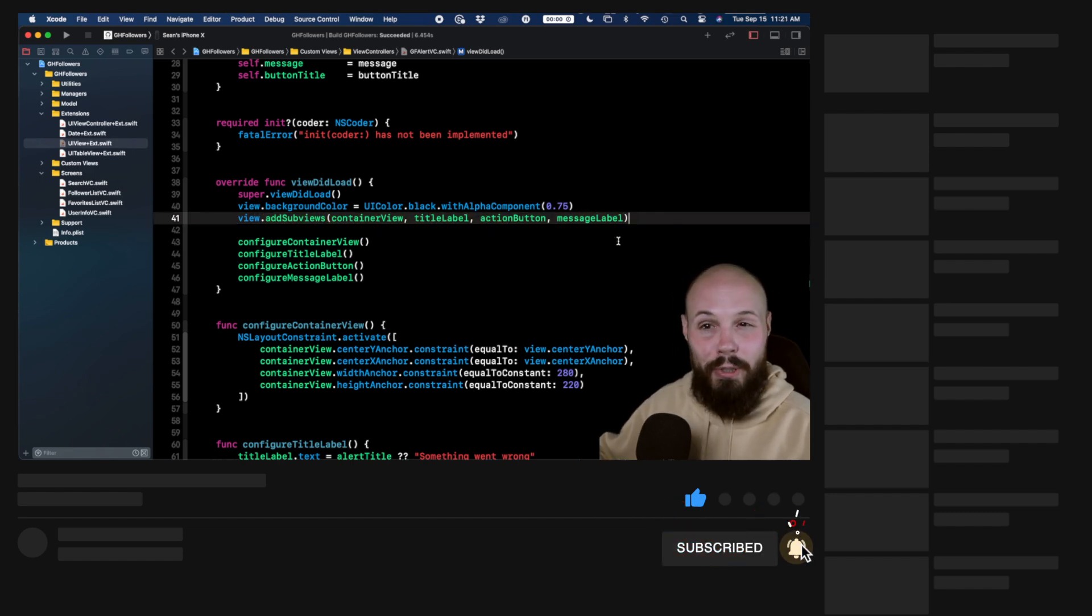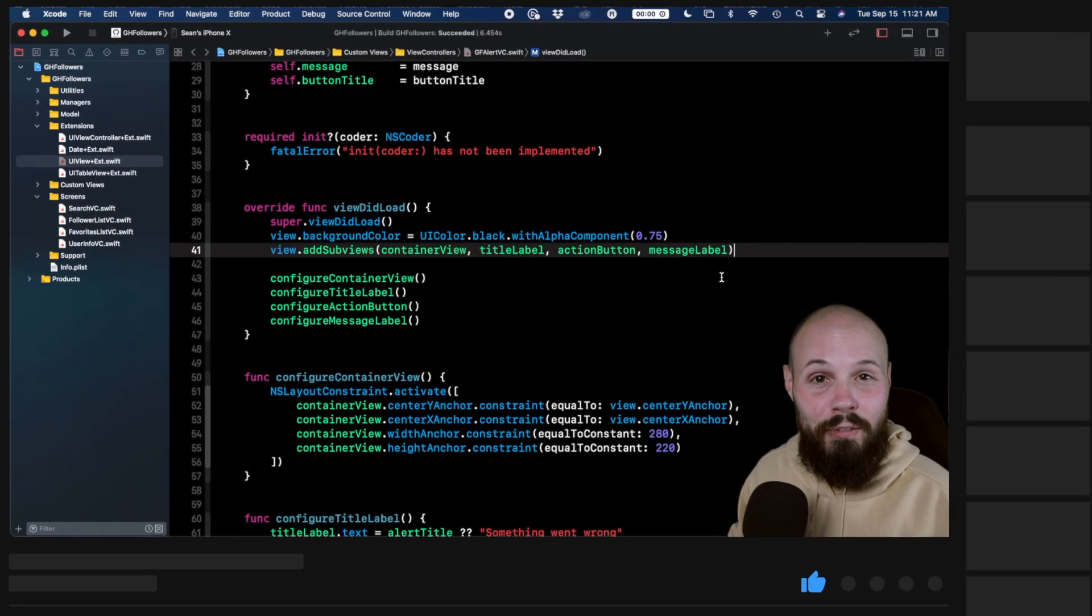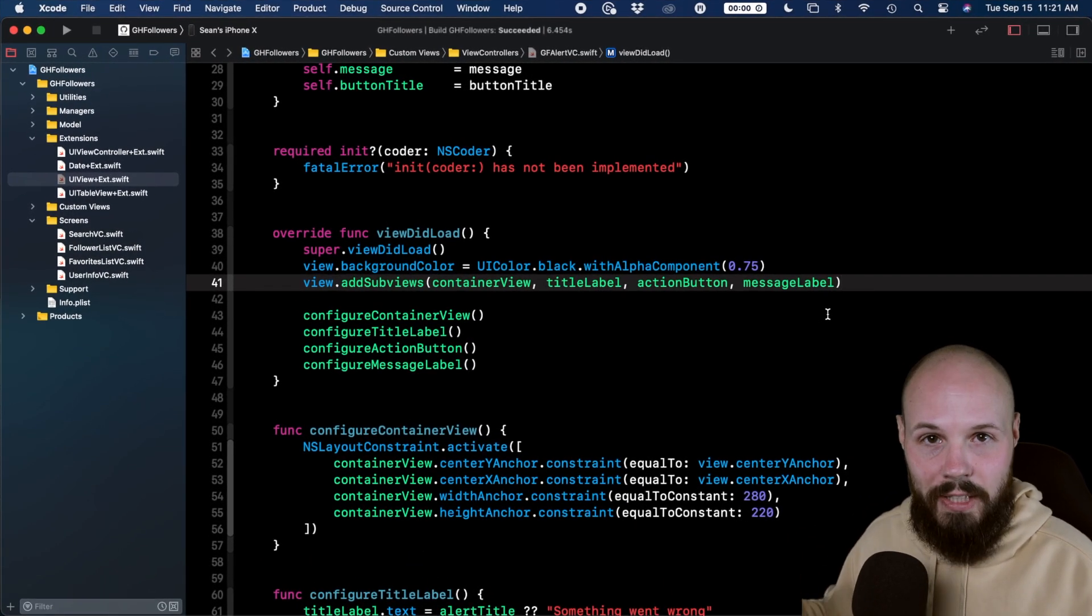And again, the variadic parameter, it can take any number of parameters. That's the beauty of it. It's nice and flexible.